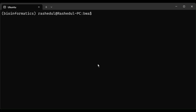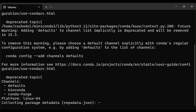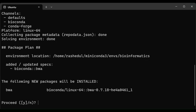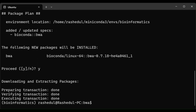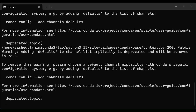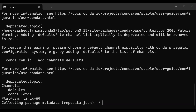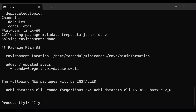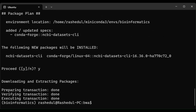First, we will download BWA software from Anaconda using this command, and type yes to install. Then we will install the NCBI datasets command line interface from Anaconda using this command. I already have SRA toolkit installed so I will not reinstall it.